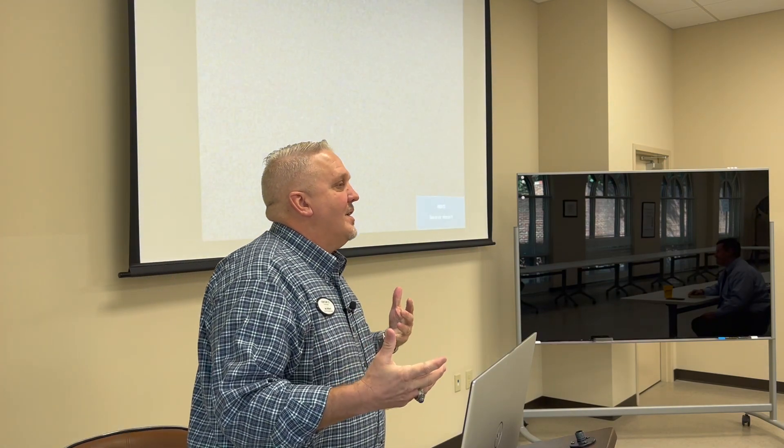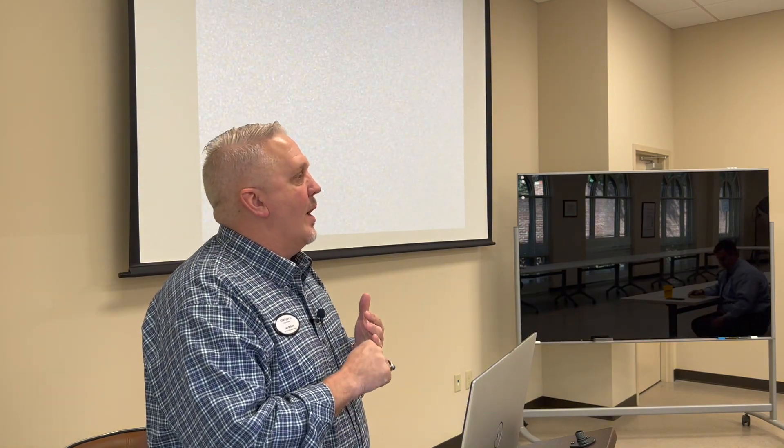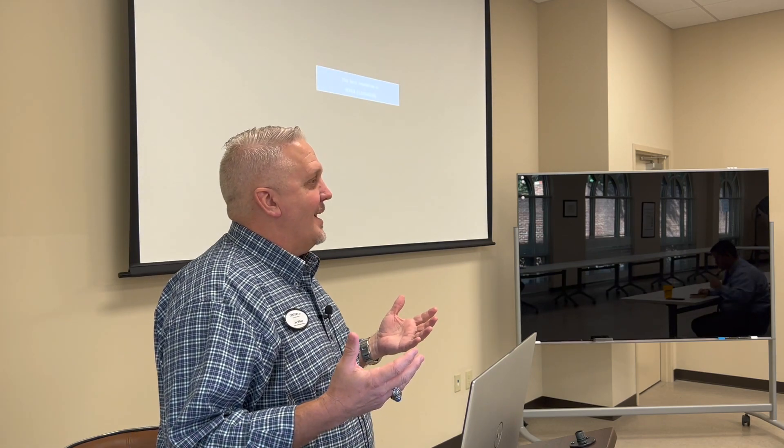What I wanted to talk about today is just a couple of reminders — you may or may not need this, but it's always good and you never know where everybody is at. What I want to talk about is how to read the closing disclosure, the ALTA, and/or the HUD. All of those terms are used for the most part interchangeably. If you're old school, the general terminology is the HUD.